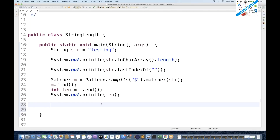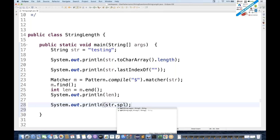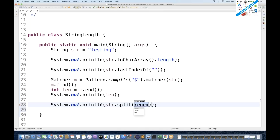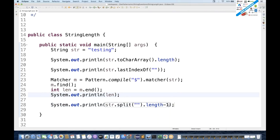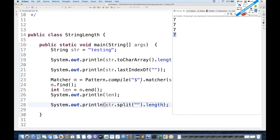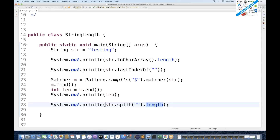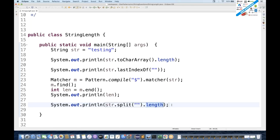Let's see some more interesting ways. We can use split as well. For example, str.split('').length minus one — but that gives six, so with the correction it gives seven. Note that split gives you a String array, so dot-length here is a variable, not a method.